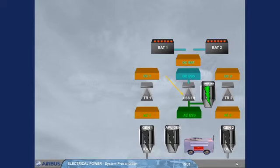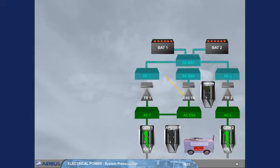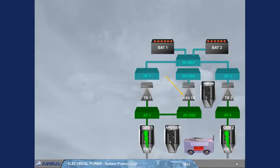Or from the AC essential bus in case of a TR1 or TR2 failure. Note, in this case, the DC bus 1 or 2 is transferred to the DC bus 2 or 1, via the DC BAT bus.